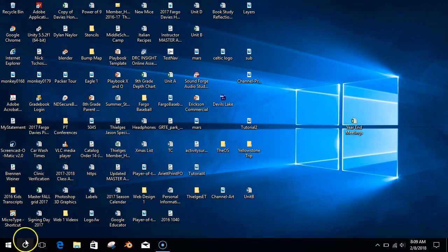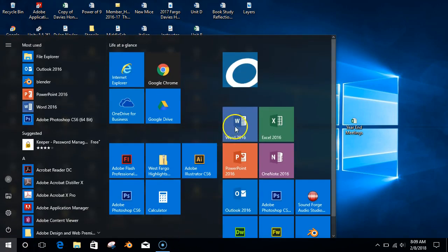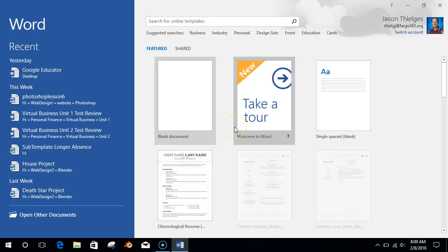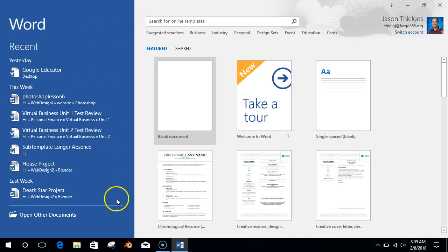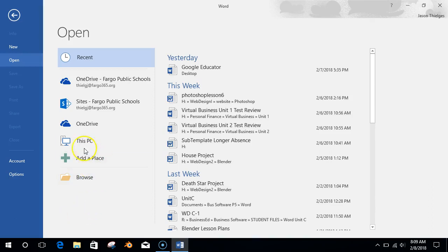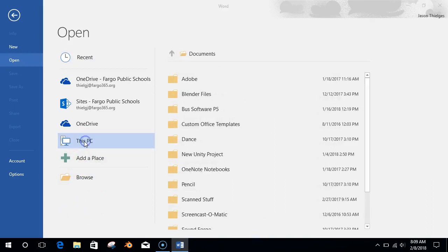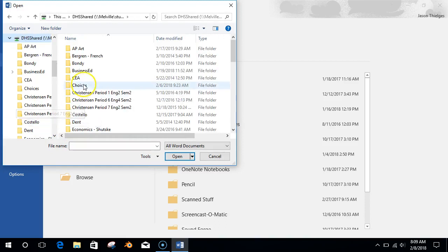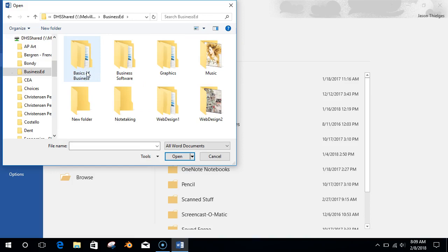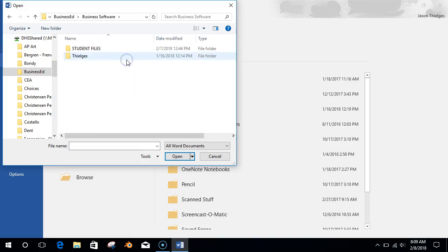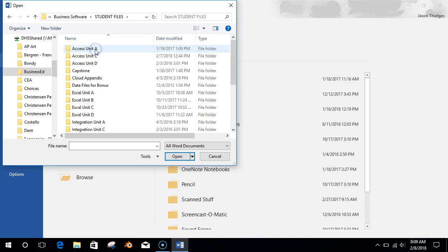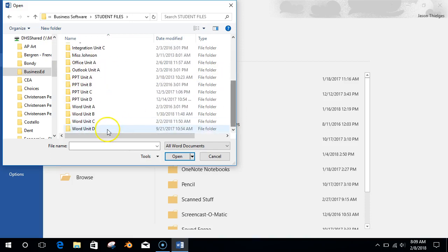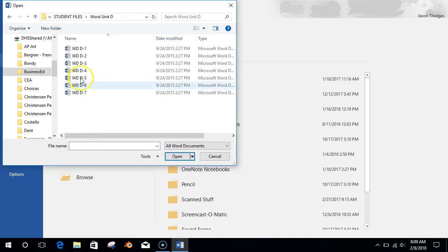First thing we're going to do is open up Microsoft Word. Go to open other documents, then go to This PC, double click it, then go to DHS Shared, Business Software, Student Files, go down to Word Unit D at the very bottom, and open up WD-D1.